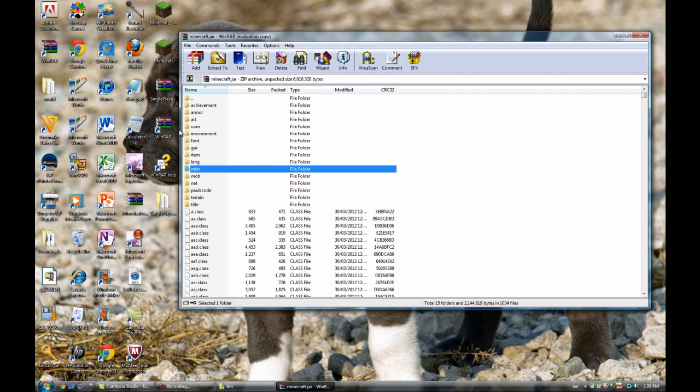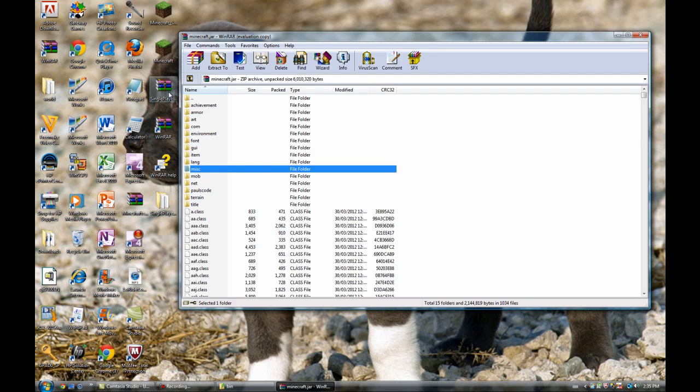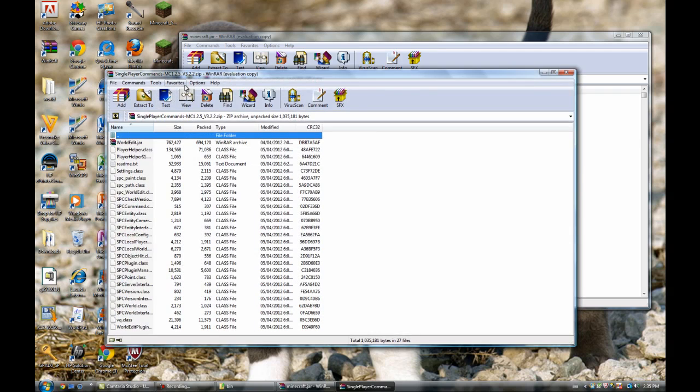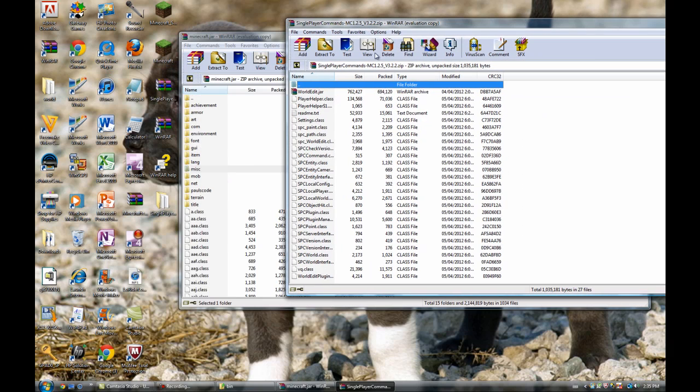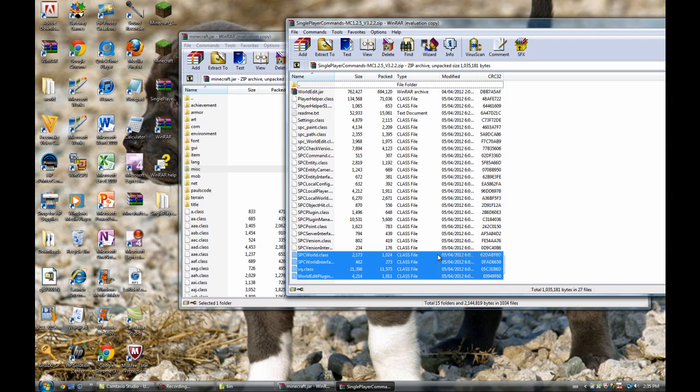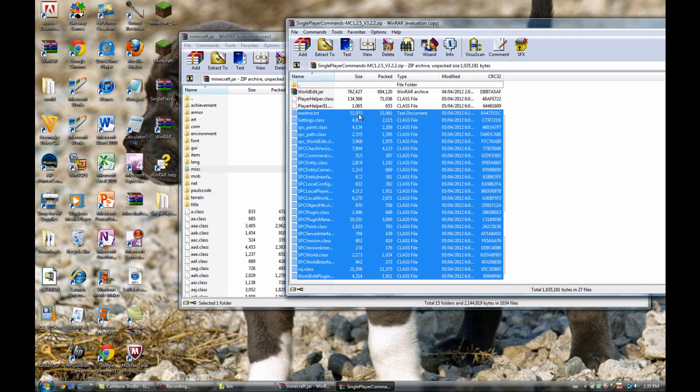you want to go back to your single player folder and you want to delete the readme text. Delete that.